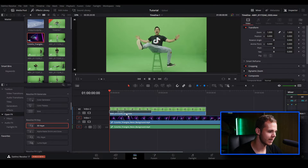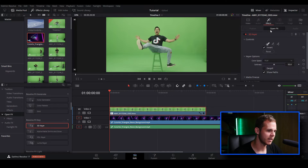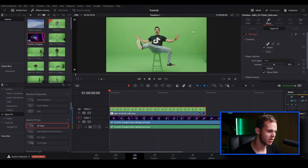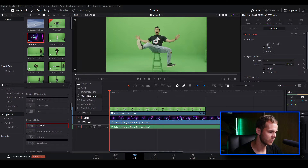We choose the 3D Keyer and click and drag it on top of our footage. Once we've done that, select our clip, make sure we're in the Inspector window, and go over to Effects. When we open it up we'll see our 3D Keyer. Go down to Controls, make sure the eyedropper tool is on the first option. Before we click and drag, go over to Open Effects Overlay and check that.